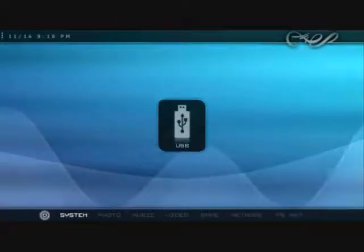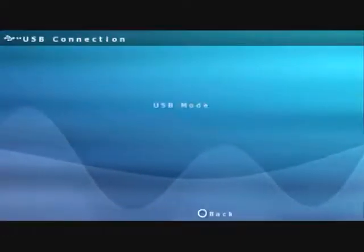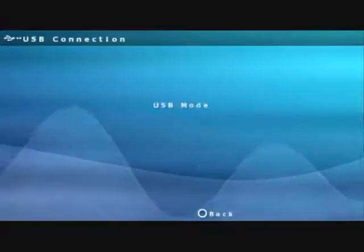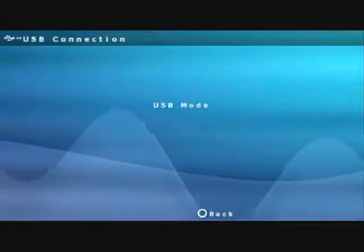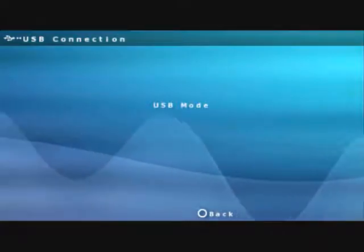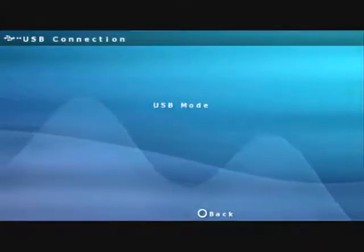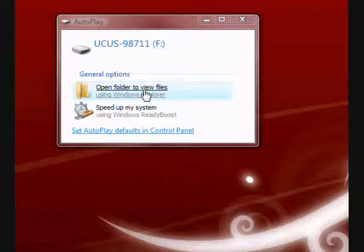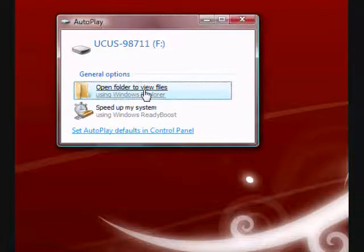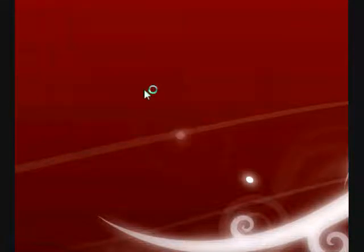This is just like normal. Now from there you will get a screen on your PC like this, or something similar. You'll just want to open your files like normal.